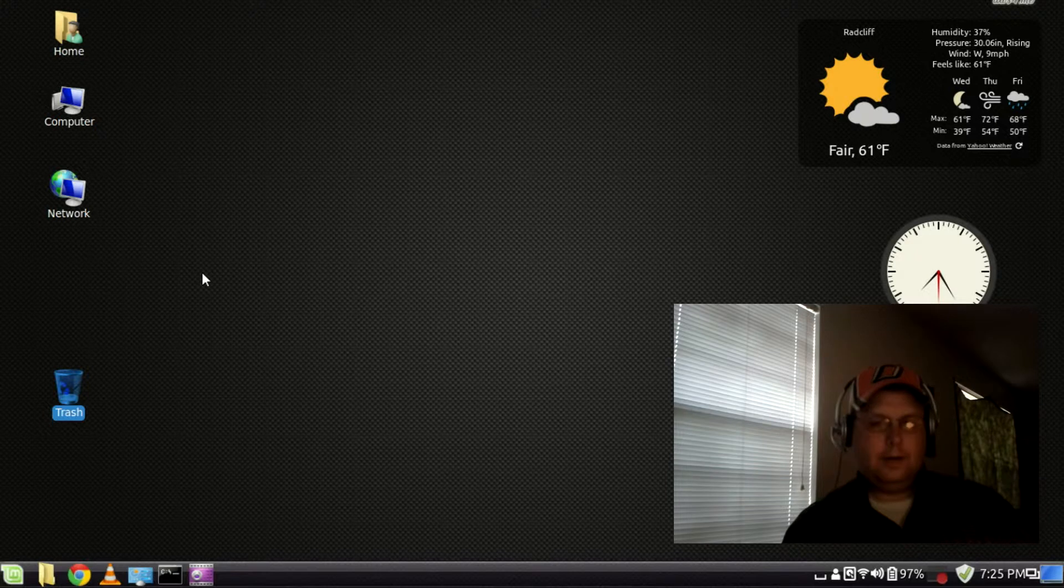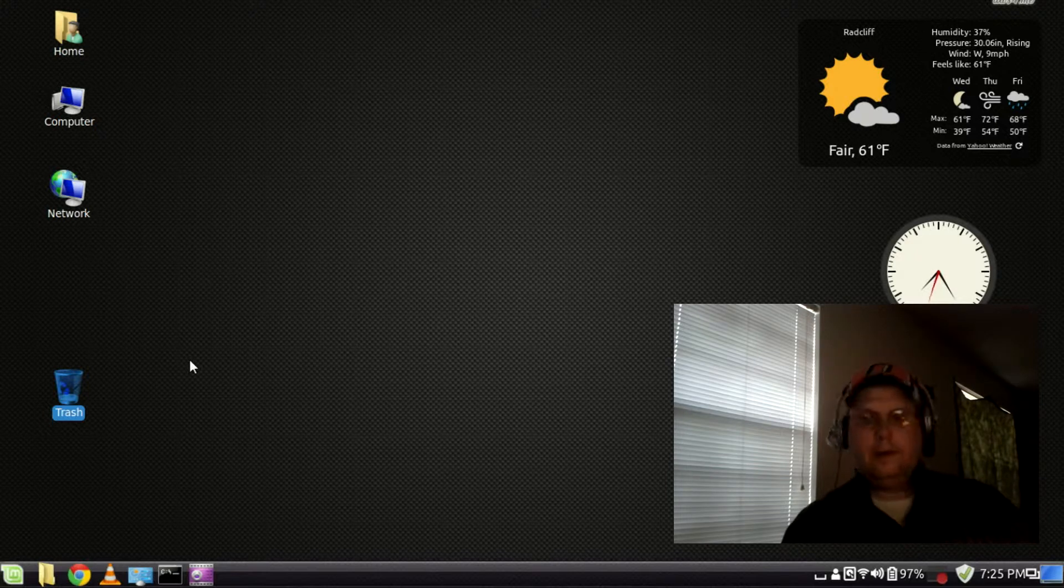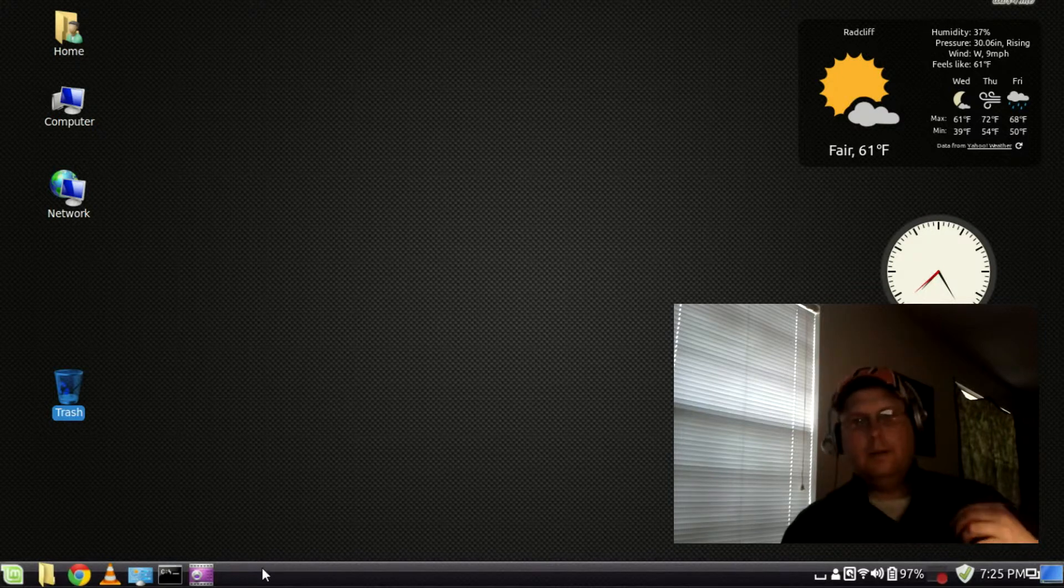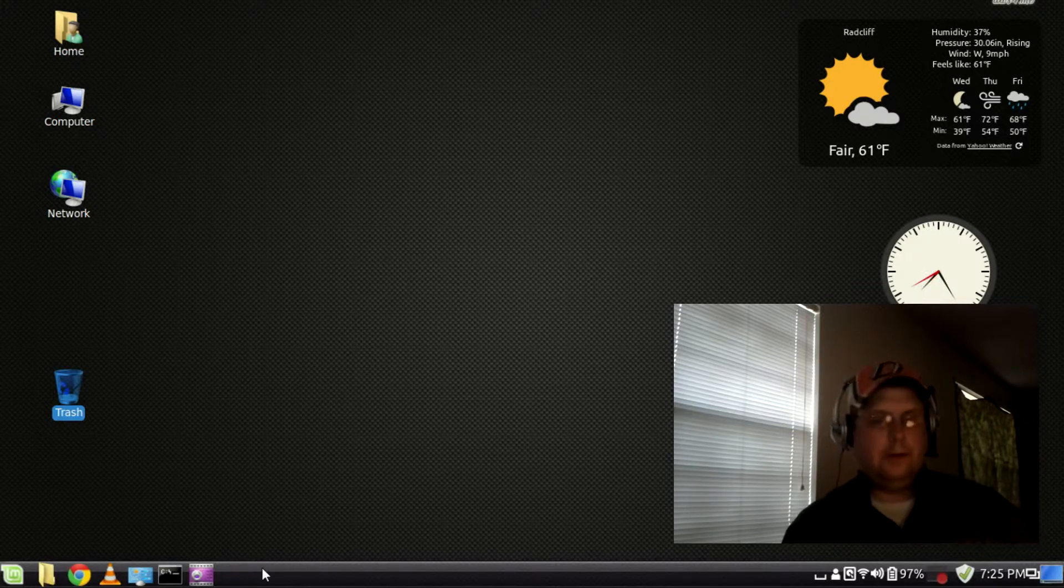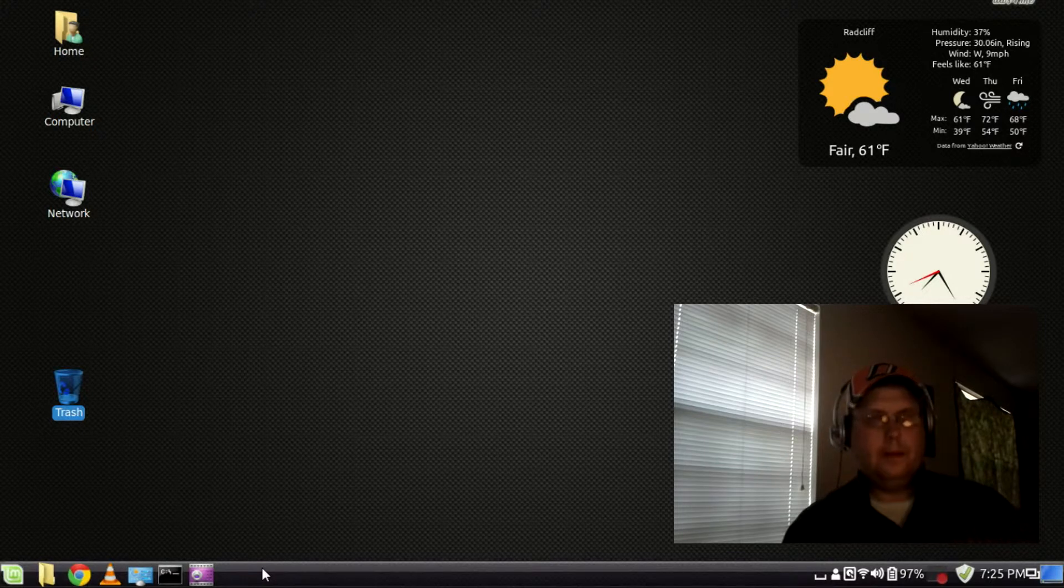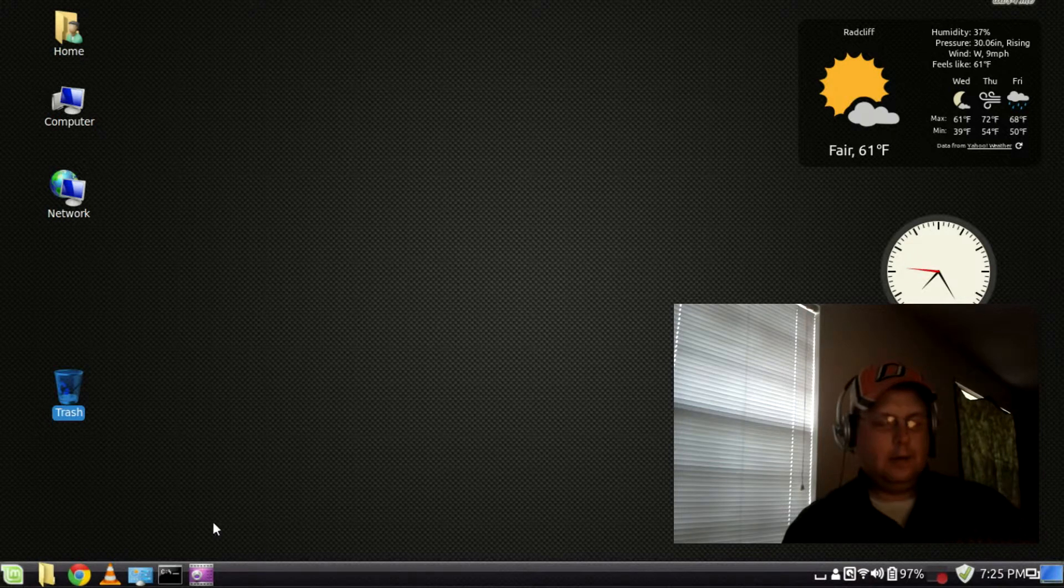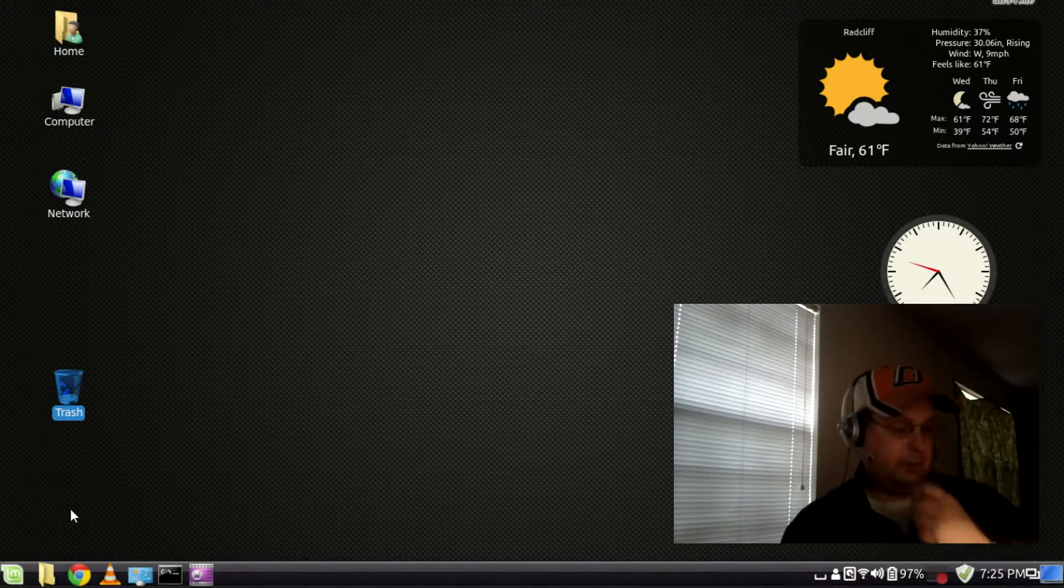and one that gives the Cinnamon Desktop a little bit more of the feel, the look and feel of another operating system, which you may be more familiar with. And it also looks pretty good too.